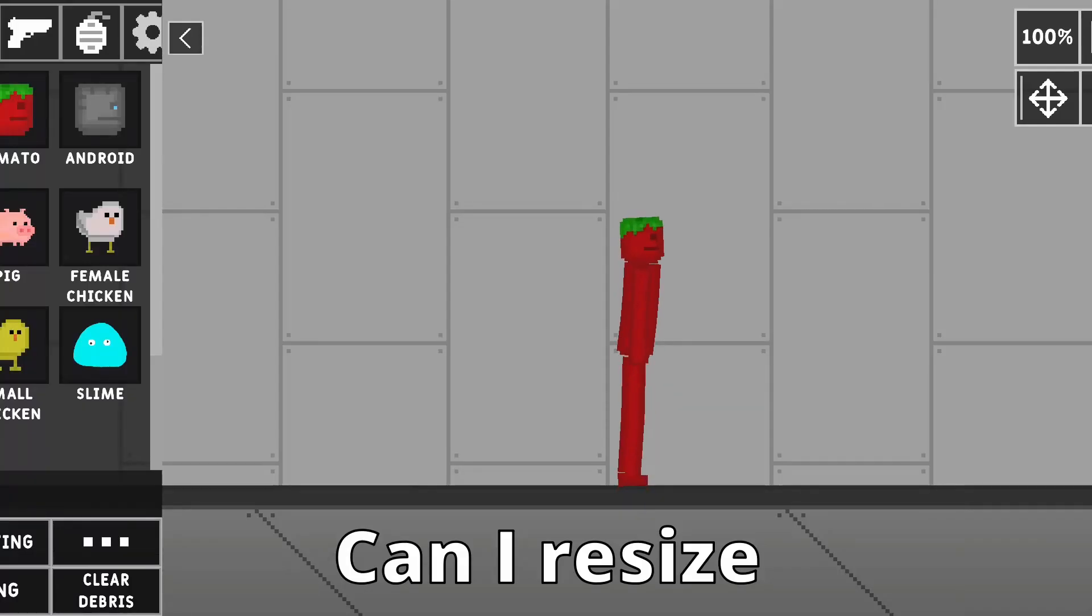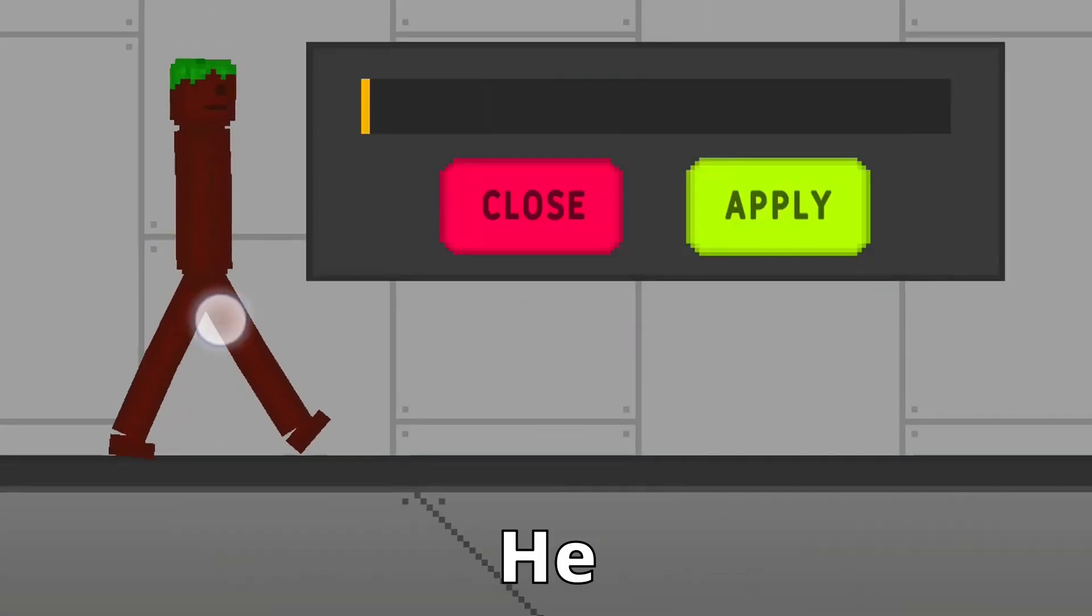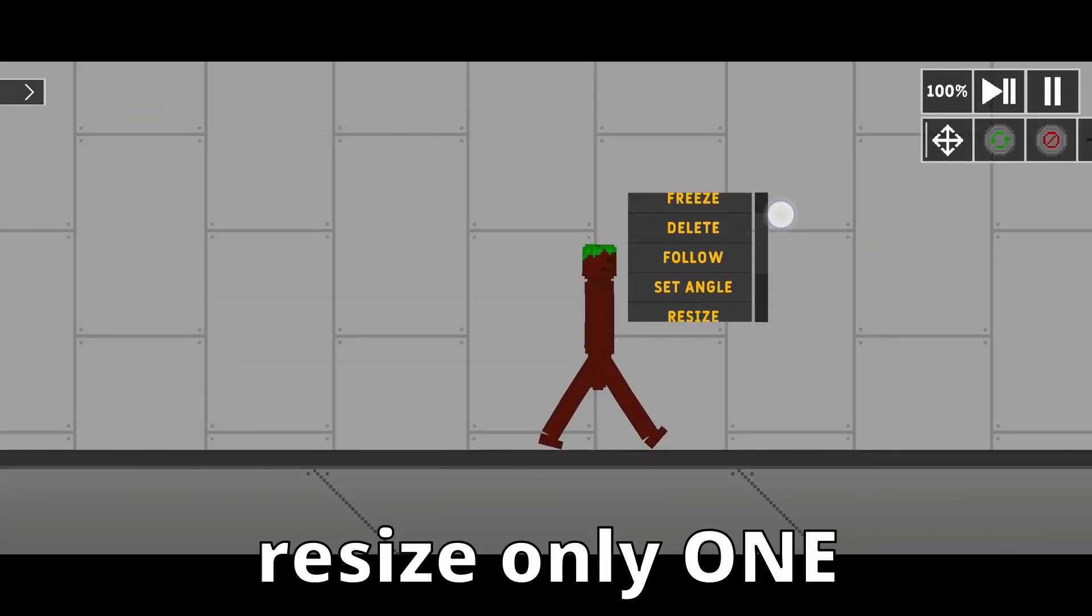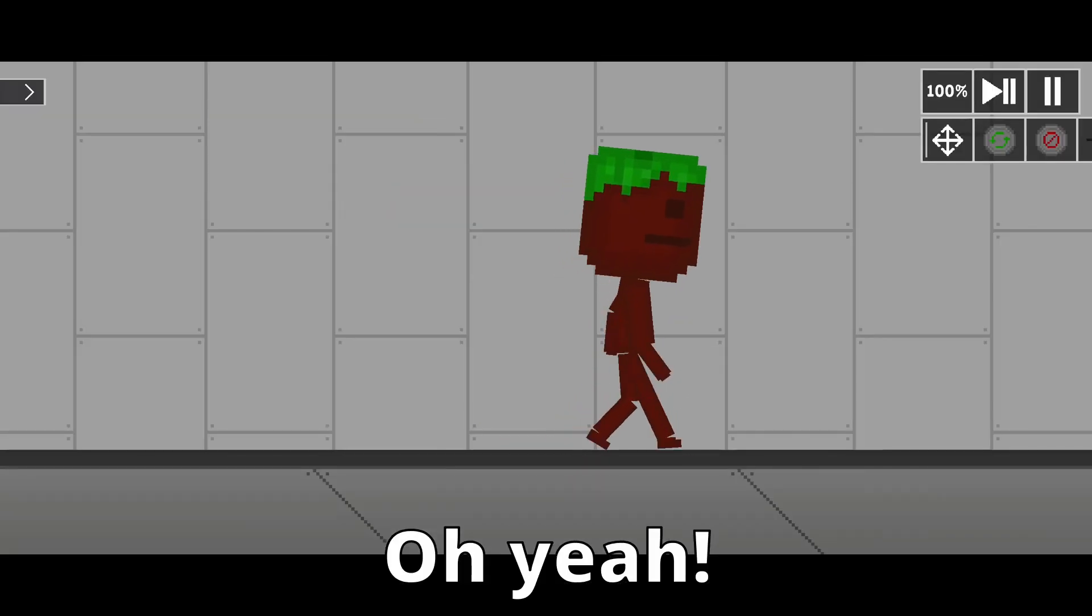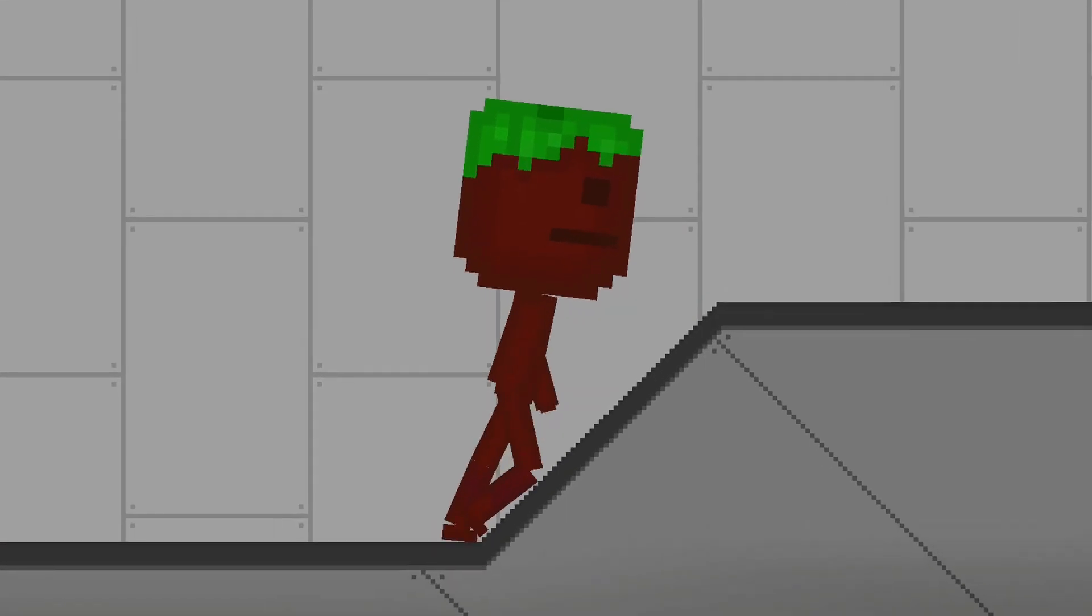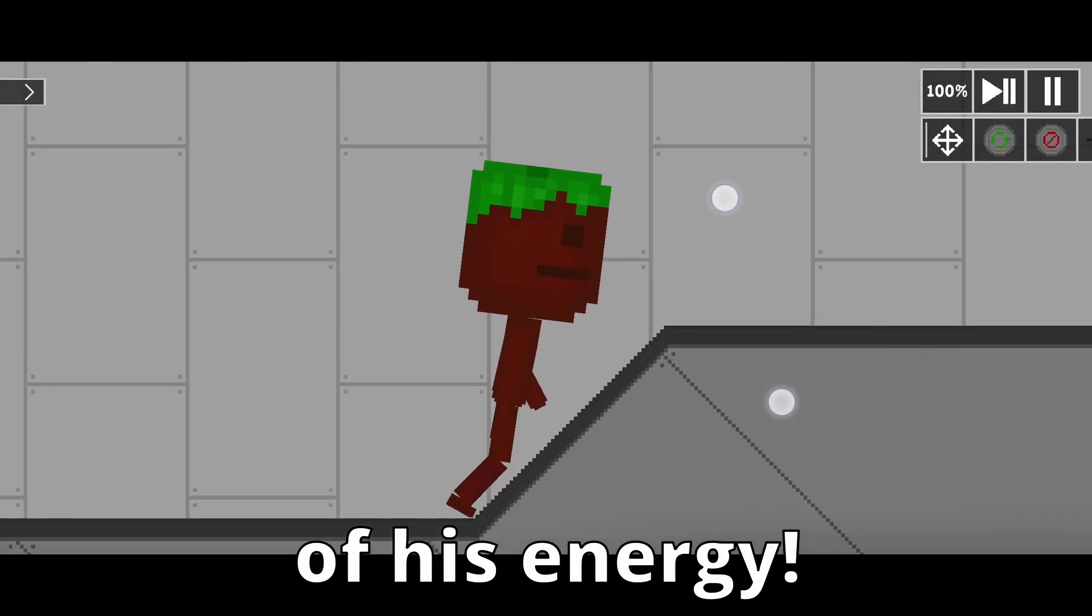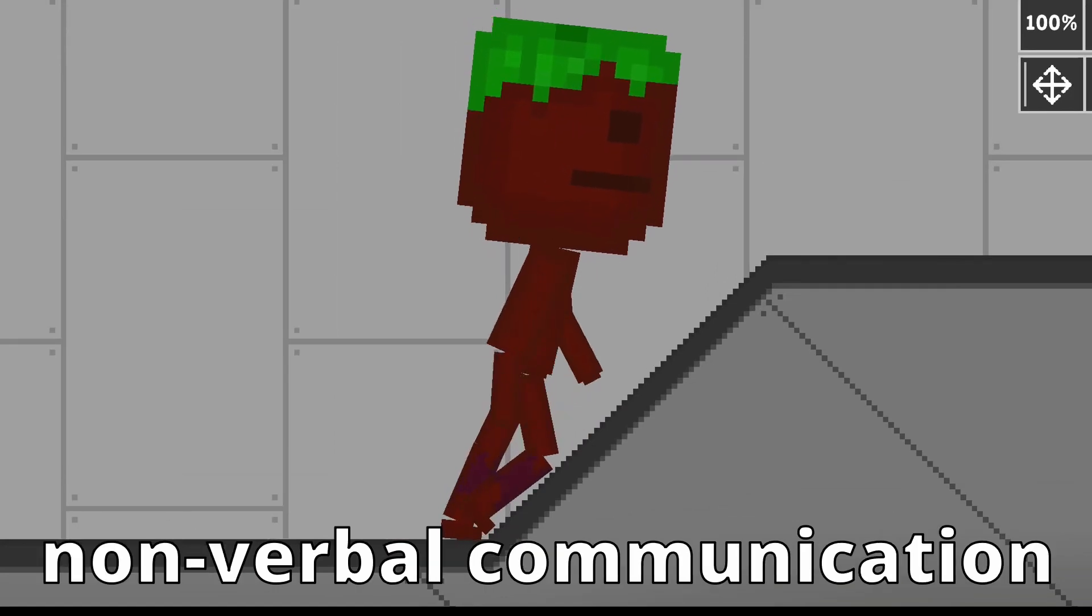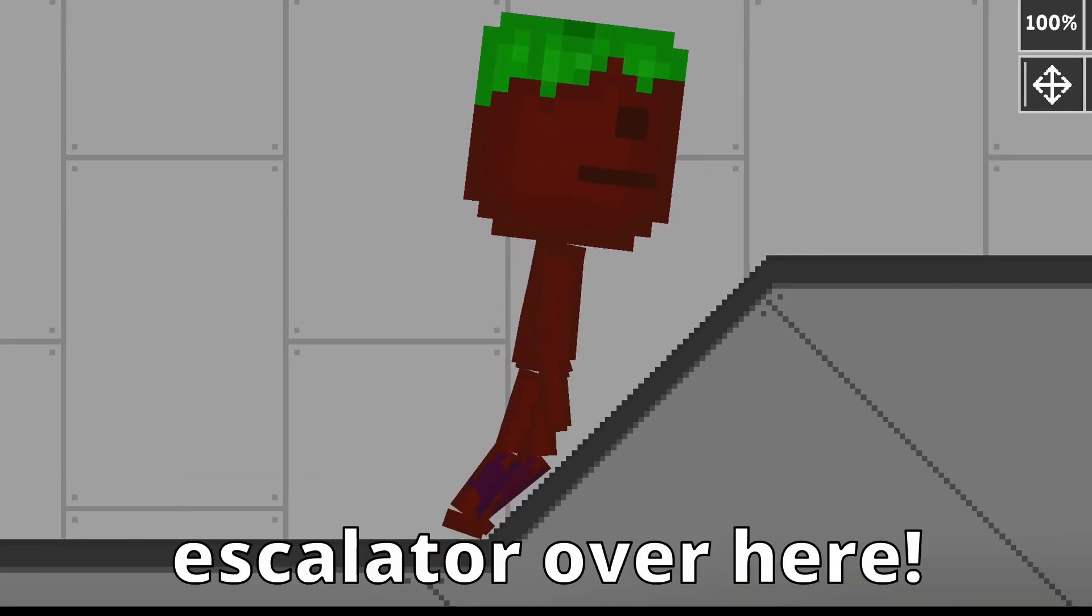Can I resize this ragdoll? Well, clearly, he do you even lifts, bro. But if I have to resize only one body part, then it's gotta be the head. Oh yeah, it's big brain time. Slopes are clearly an inefficient use of his energy. He's not stupid. He's effectively using non-verbal communication to suggest that I install an escalator over here.